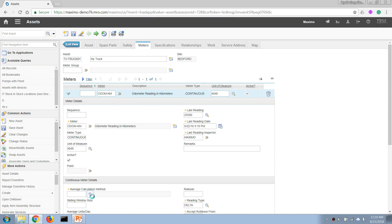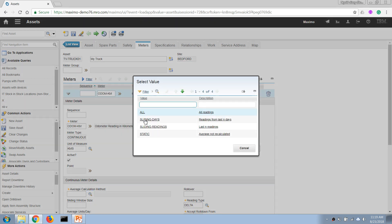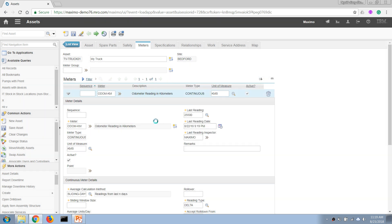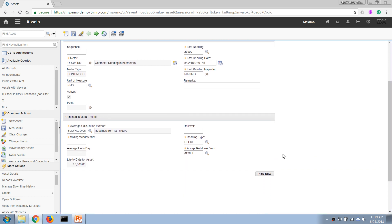We have to choose an average calculation method. This can be used to calculate the rate of increase of the reading, and can be used to forecast our maintenance schedule. In this case I'm going to choose sliding days, and I'm going to choose a window size of 30 days. Runover is the...